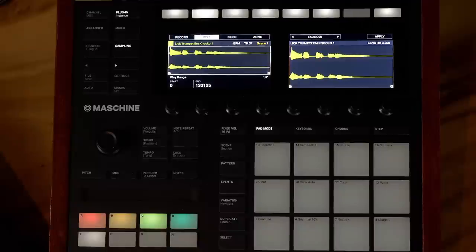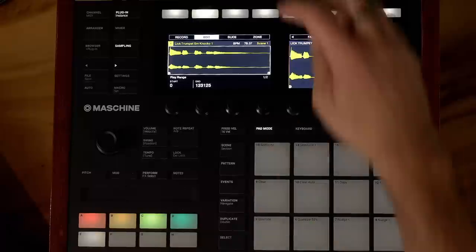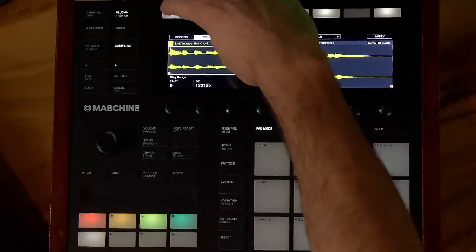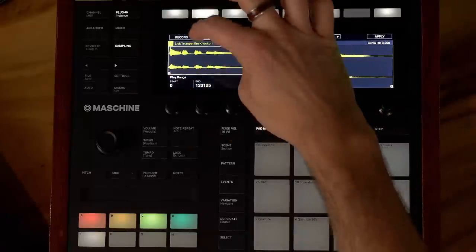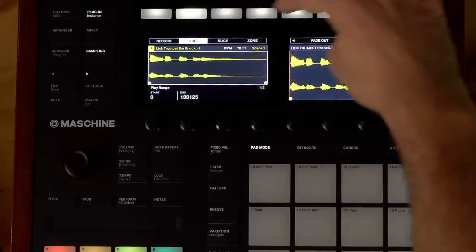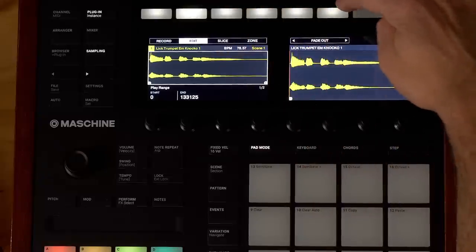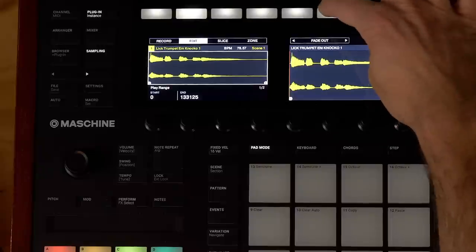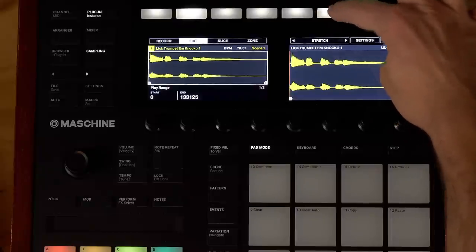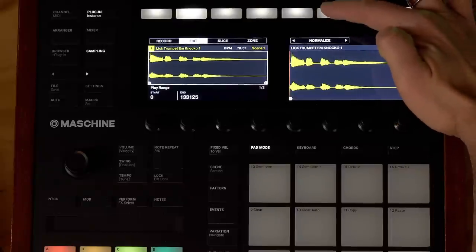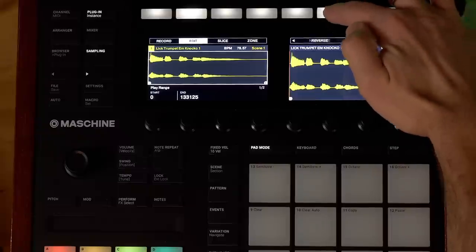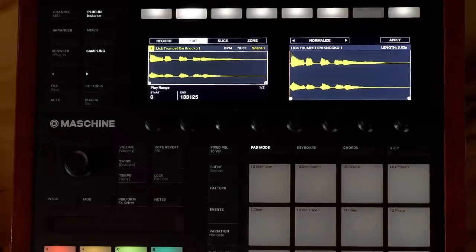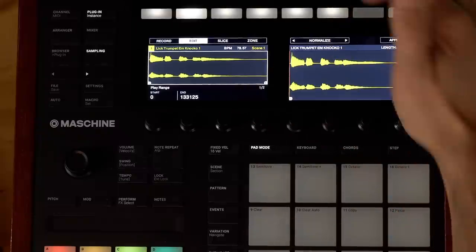Now that I am in the sampling editor I can go in and start making some changes. Up at the top we've got Record — that's where we could record our own samples — and Edit is where you can do all sorts of functions to this chunk in its entirety. I can go through and see options like truncate, which shortens it, and normalize, which makes the audio go all the way to the top without clipping.